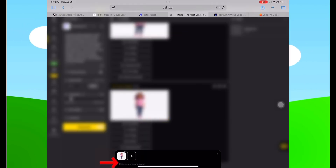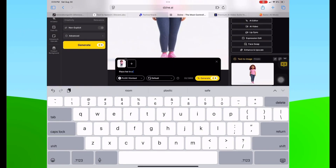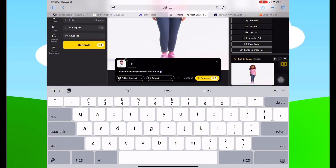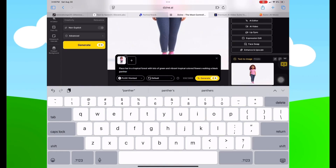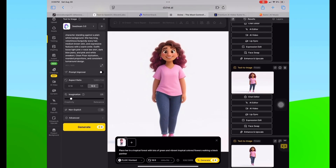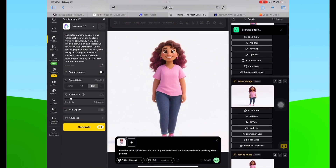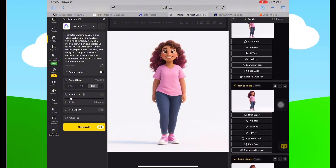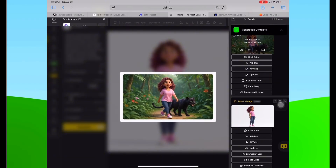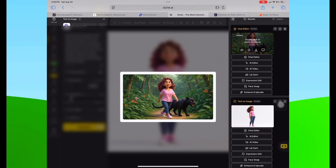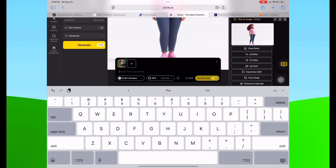Right underneath the picture I'm going to select Chat Editor. A black box will pop up and I'm going to say: place her in a tropical forest with lots of green and vibrant tropical colored flowers, walking a black panther. I'll change the aspect ratio to 16:9 and hit the yellow Generate button. It kept our character consistent and put her in a jungle with a black panther — perfect.